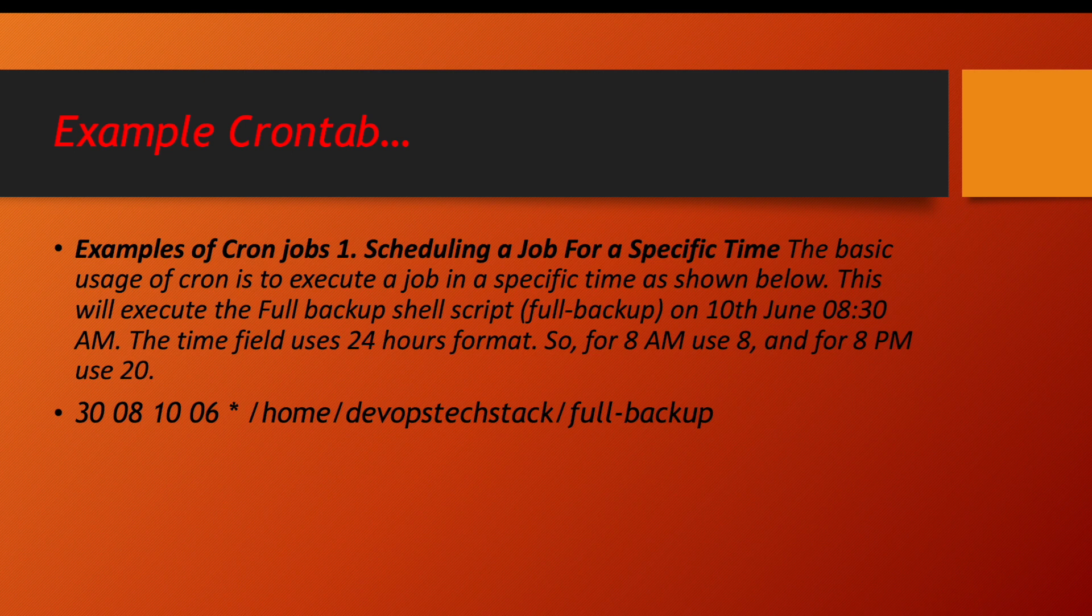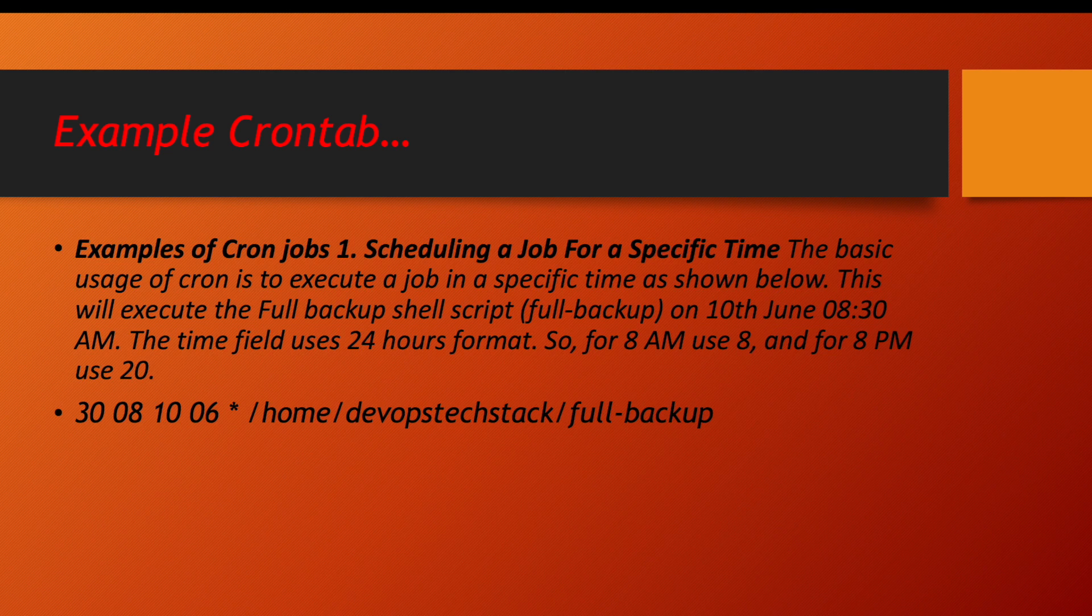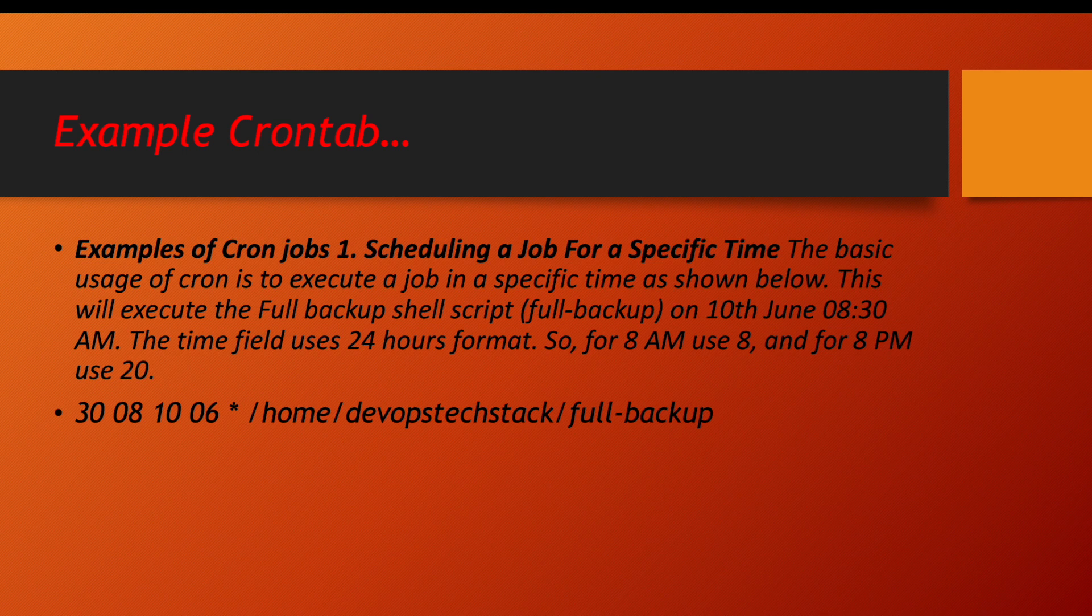The fourth value is 06, that is which month between 1 to 12. This is June. And last value is a star means every week you want to run. So what will be the decoded value? It will run every June, date is 10th of June. What time? 8:30.